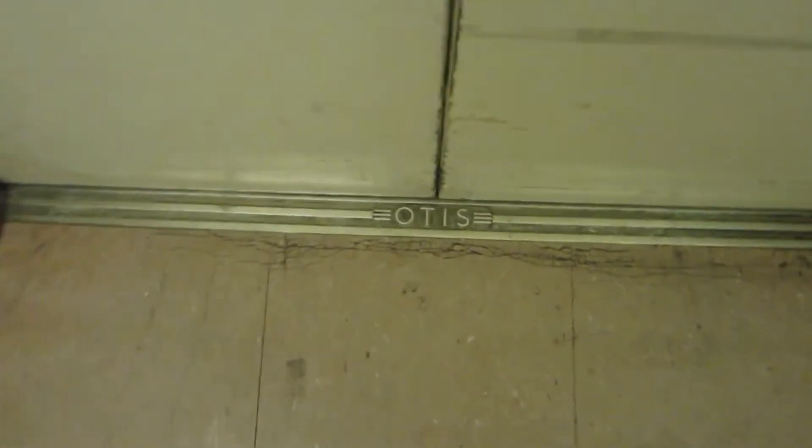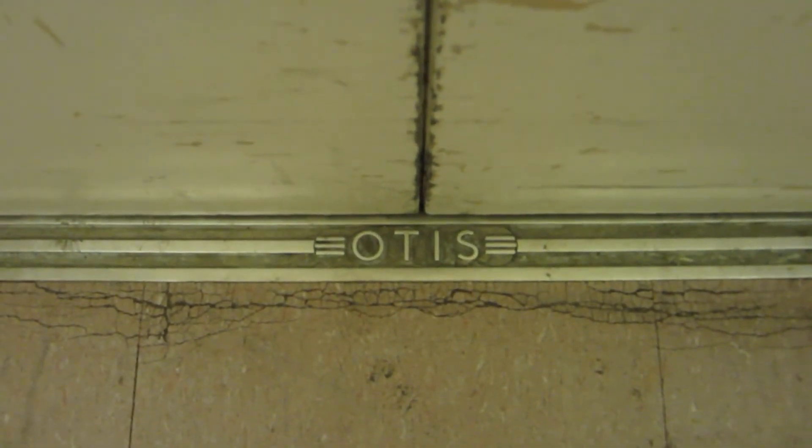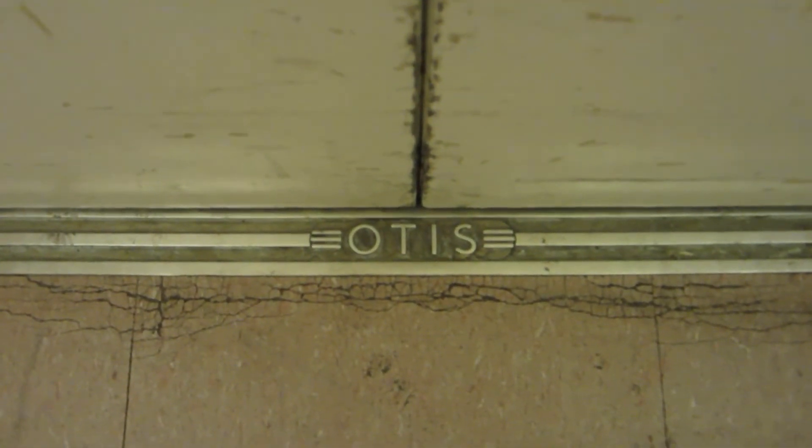It is a very nice 1950s vintage Otis Elevator.